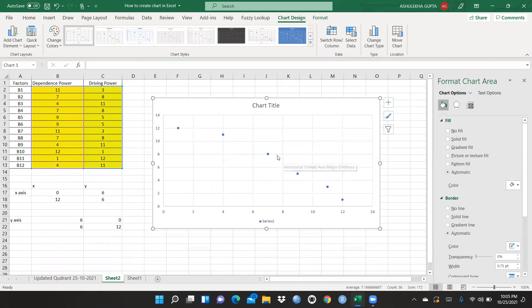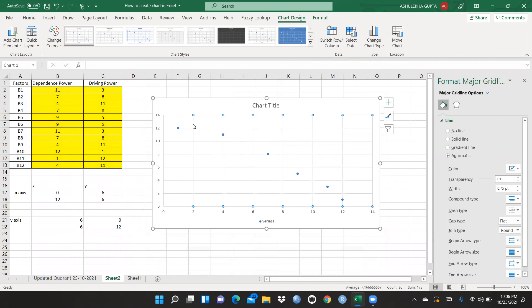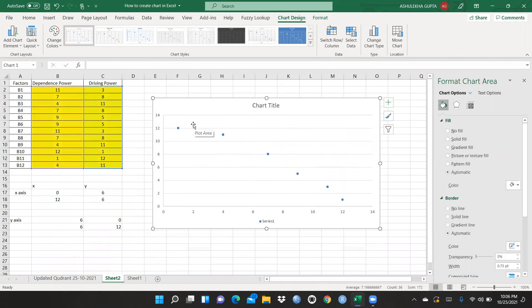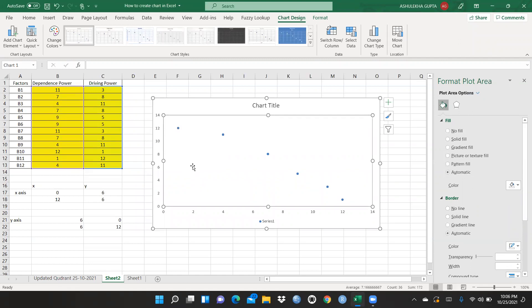Now I want to clear the gridlines, so I will delete all gridlines — both sets. Then I want a box border around the chart, so I click on border, select solid line, and set the color to black. Now the complete box is created.